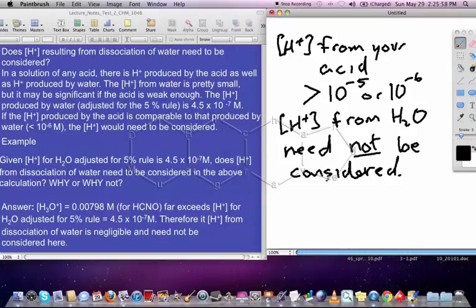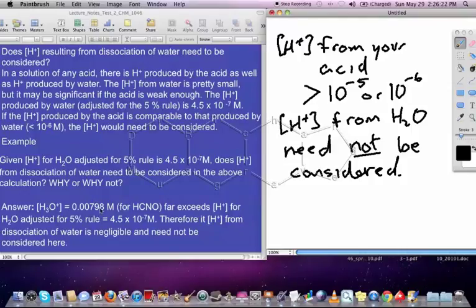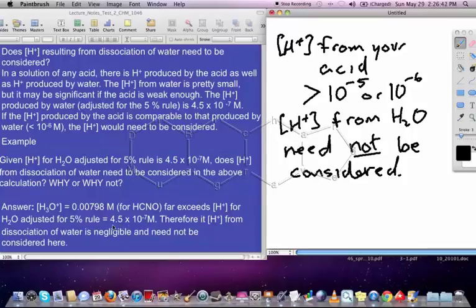In this problem, I'm not asking you to do any calculations — just figure out whether the H+ from the water would need to be considered, which it would if it were comparable to the H+ from the acid. Applying this to our problem: the concentration of H3O+ from HCNO was 0.00798 molar. This far exceeds the H+ from water, which based on the 5% rule came out to be 4.5×10⁻⁷ molar. Therefore, the H+ from the dissociation of water is negligible and need not be considered here.